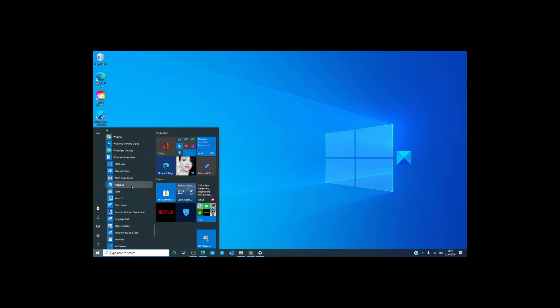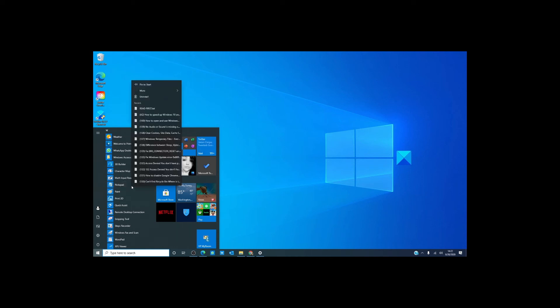Now if you are going to be using Notepad a lot or Word, merely right click on it and you have the ability to pin it to the start menu or you can pin it to the taskbar which would put it down here.